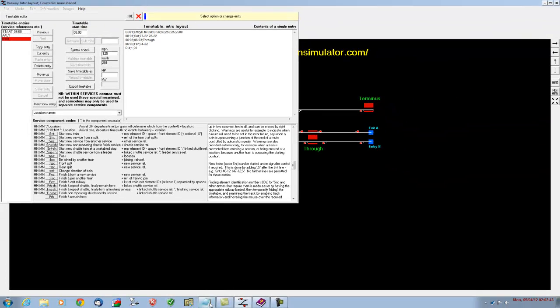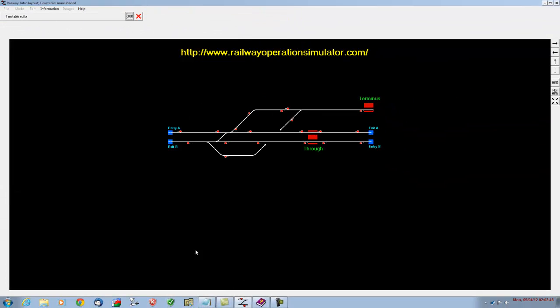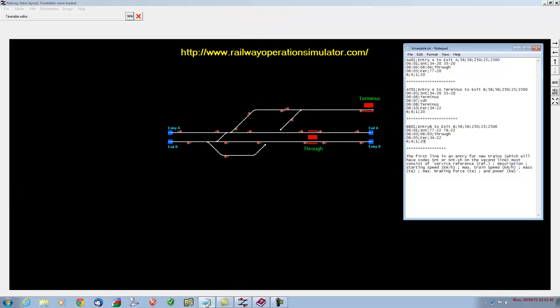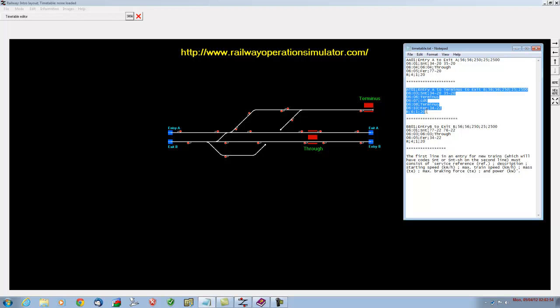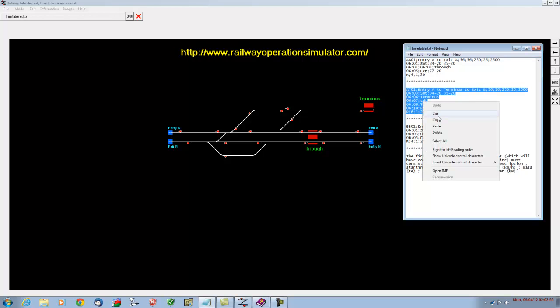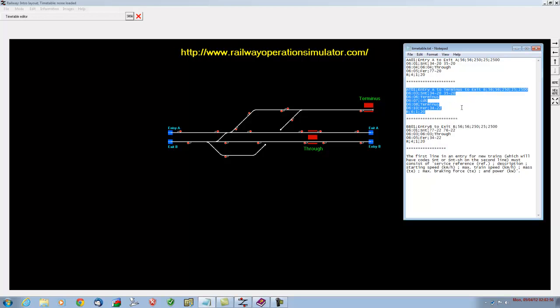The last train we're going to put in, I'll just hide that again, is the train that's going to appear from entry point A, go to the terminus and reverse back, which is this one here, AT01. I'll just highlight and copy that. I've given it the description, entry A to terminus, to exit.